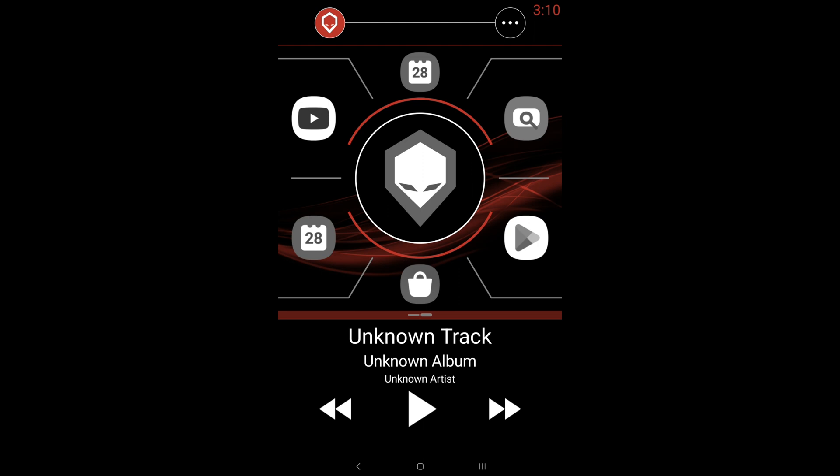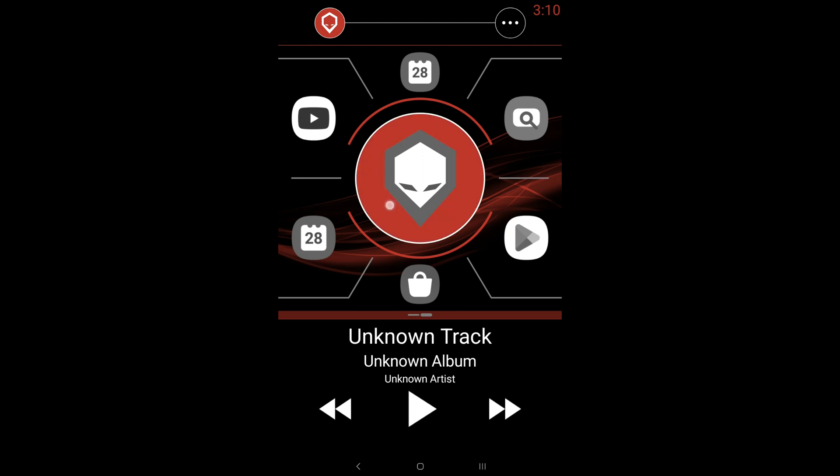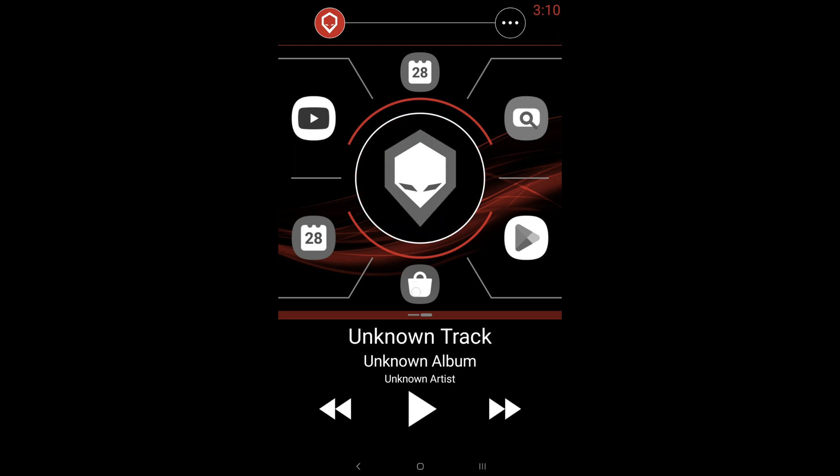So diving into the software walkthrough, you'll notice that you have your logo here, which you'll be able to change to your car logo, as well as apps around the logo, which you can change to whichever apps you most frequently use.